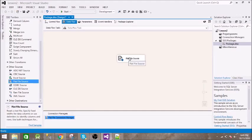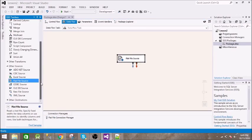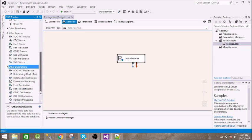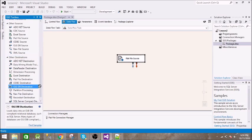Now we need to copy this data to our database, so for that we need a destination. The destination is our database, the OLEDB destination.